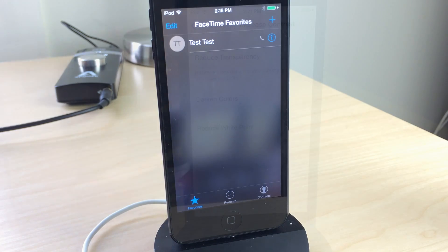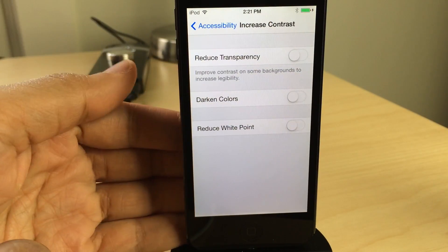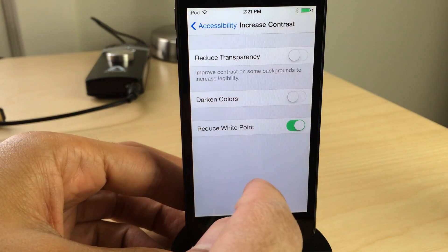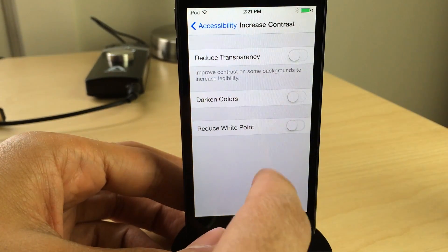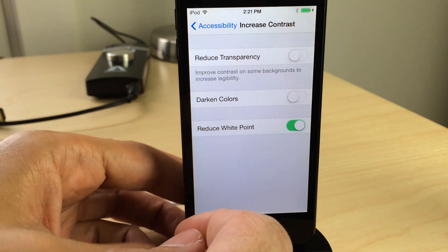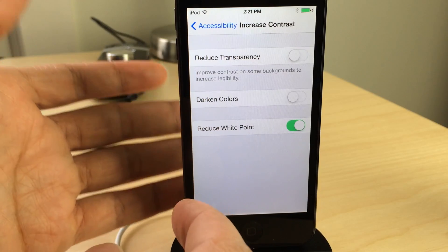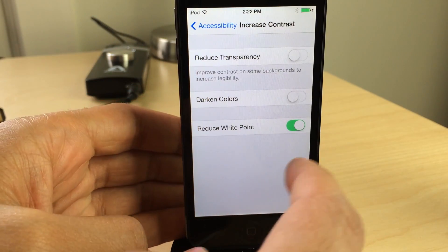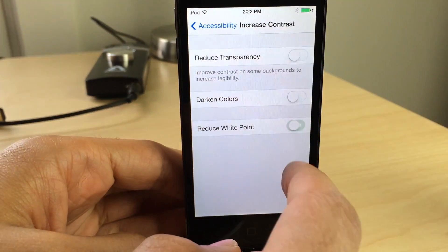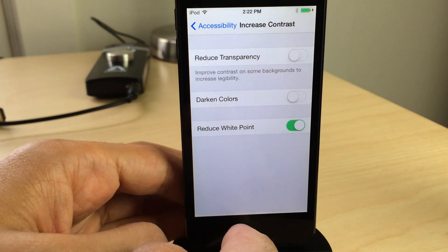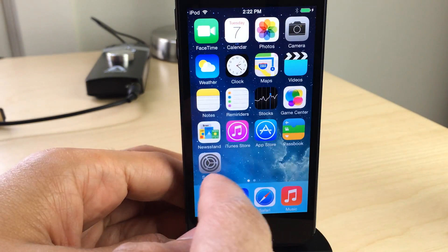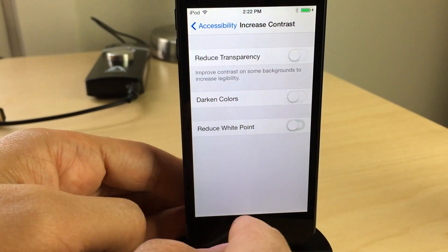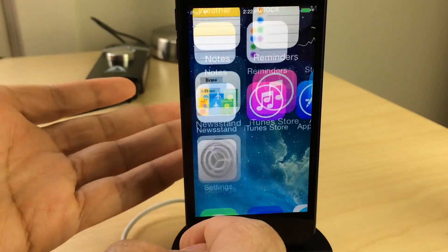There's also a new setting in the accessibility under increased contrast: Reduce White Point. It's a really subtle setting, a really subtle change. You will notice it, but just barely — especially when you're on a white background — but you're not going to really notice a huge difference with the white point disabling or enabling that.